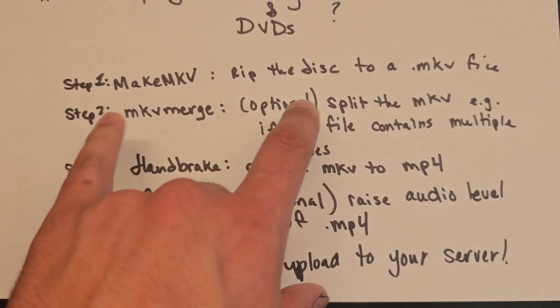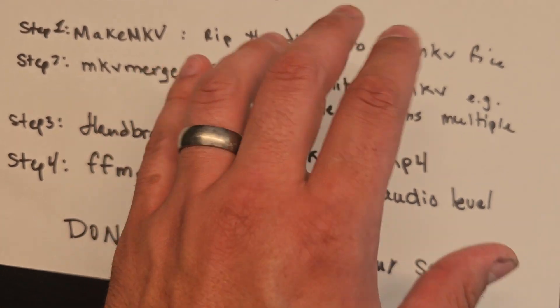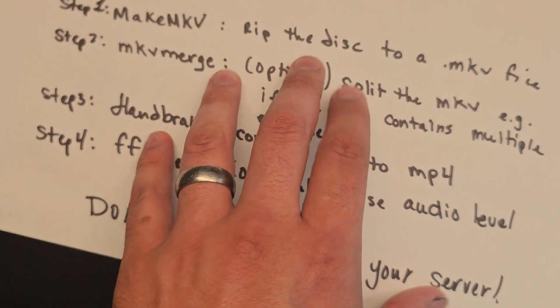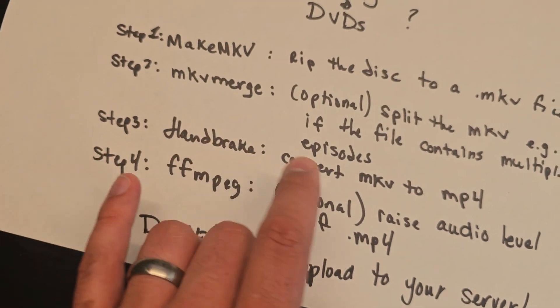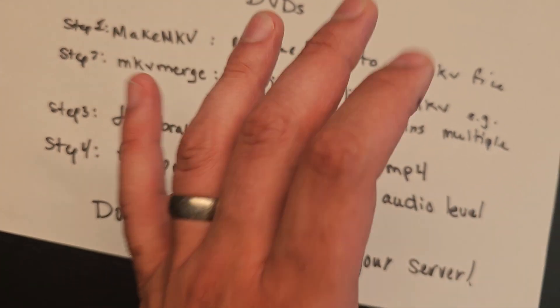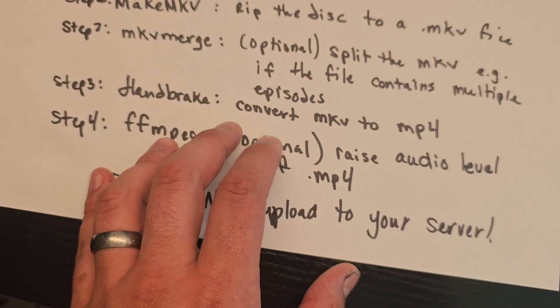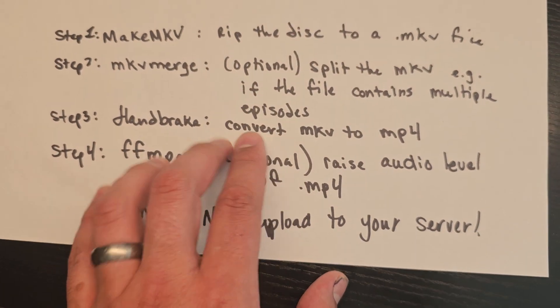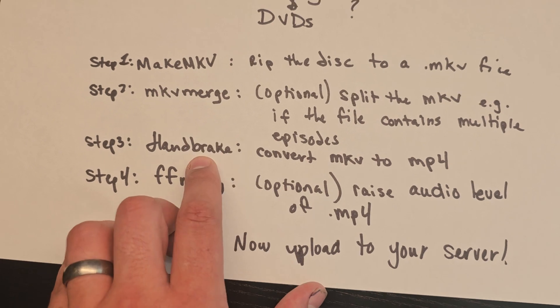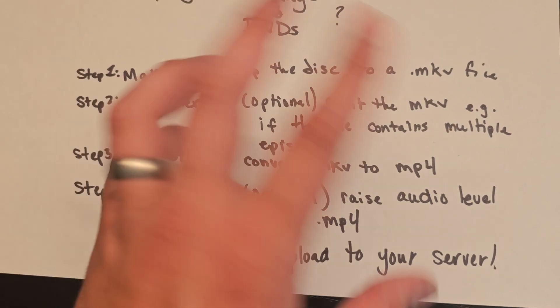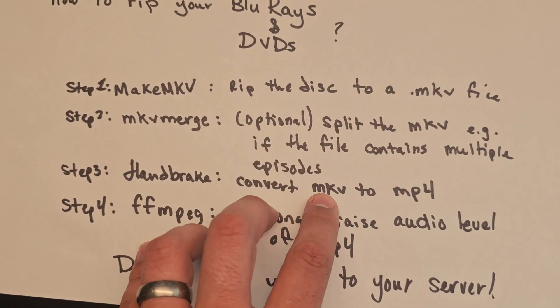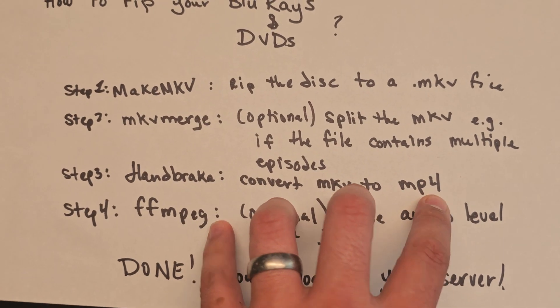Now you're going to have one or a bunch of MKV files—they're huge, very big files. You need to compress them. You use a program called Handbrake to transcode them from MKV to MP4. They'll be smaller files.